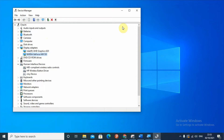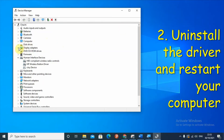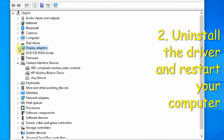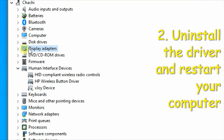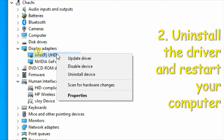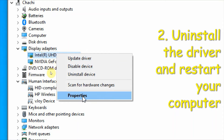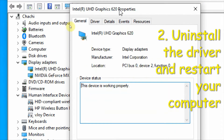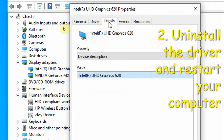If the first solution is not working, the second solution also involves the device manager and display adapters. On the display adapter, right-click the driver and select 'Properties', then go to the 'Driver' tab.